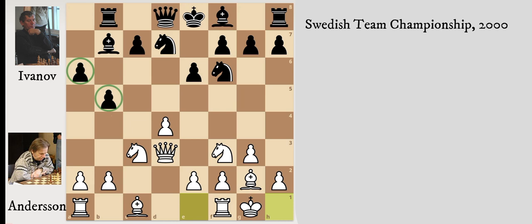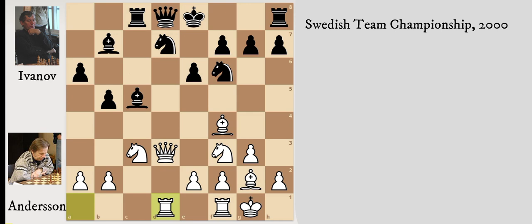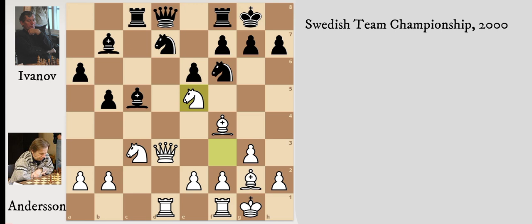In his choice of the Catalan with white, he allows black to play a6 and b5. Modern theory has white play a4 himself just not to allow this a6, b5, and bishop b7 development. But Ulf Andersson proves that this structure, even though it seems completely symmetrical and black solved the problem with the bishop on c8, still allows white to play for some advantage because of these weakenings on the queenside with this pawn structure. That's extremely instructive to see.